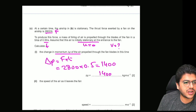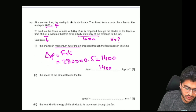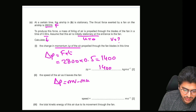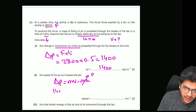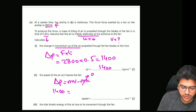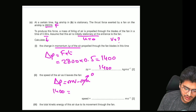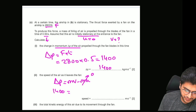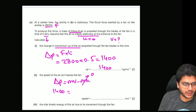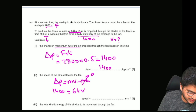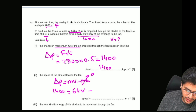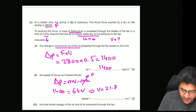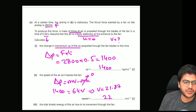What is the speed of the air as it leaves the fan? The change in momentum equals mv minus mu, and the initial speed is zero. So 1,400 equals the mass of air propelled — which is 64 kilograms — times the velocity. Dividing 1,400 by 64, you end up getting the speed as 21.87, which rounds to 22 meters per second.